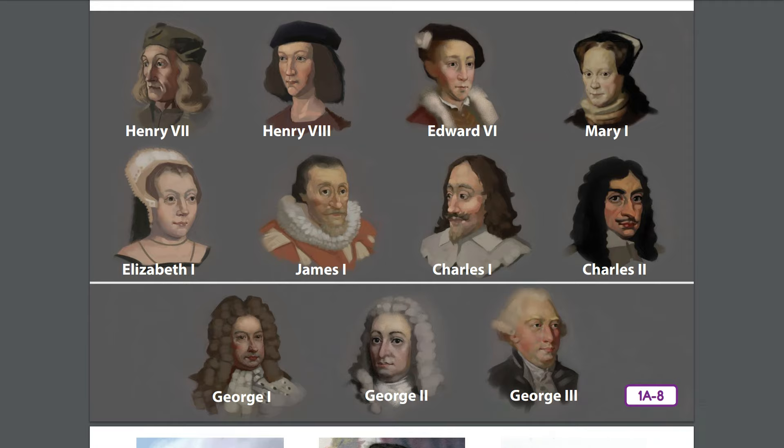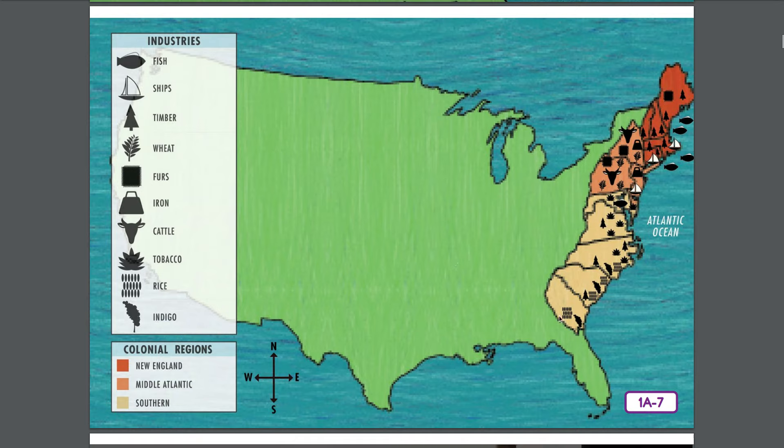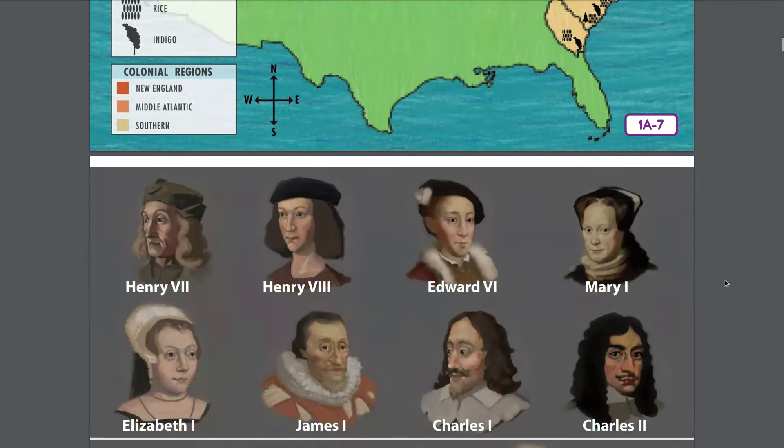People came to North America at different times and for many different reasons — some came to get rich, others came for religious reasons, some hoped to escape poverty, and some were simply curious and adventurous. English monarchs played an important role in the establishment of the colonies, particularly Elizabeth I, James I, Charles I, Charles II, and George II. As we travel on our journey, we will refer to the regional map of colonial America, the royal portrait gallery, and a timeline that we're going to create together. You will see the portrait gallery and colonial region map several times throughout this domain.